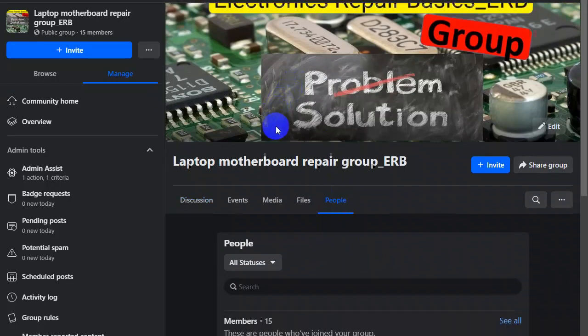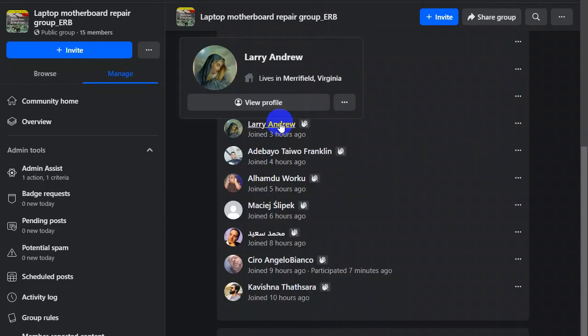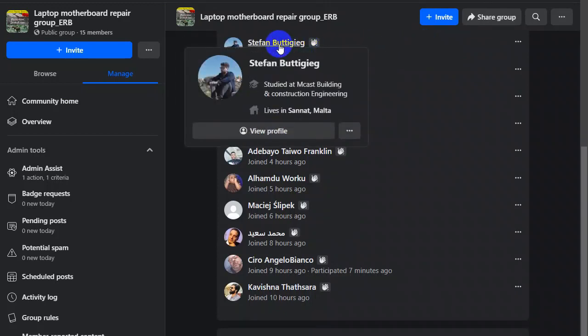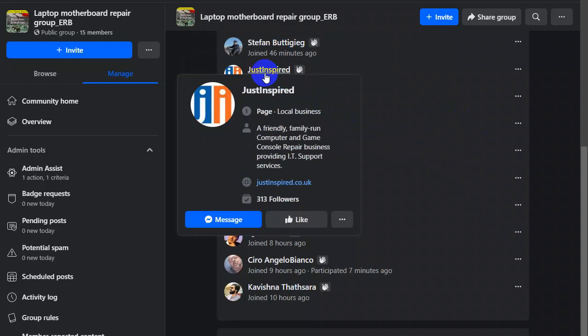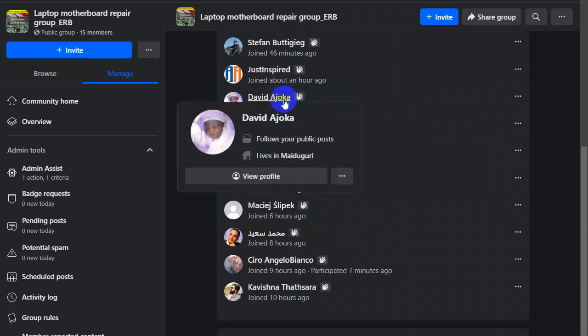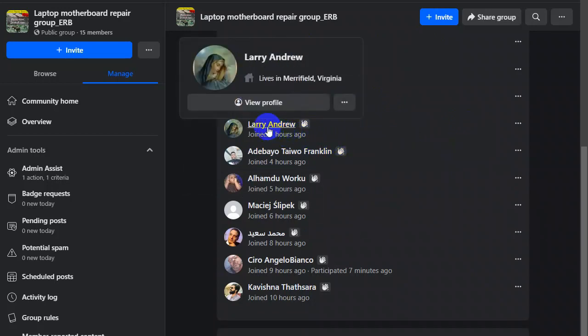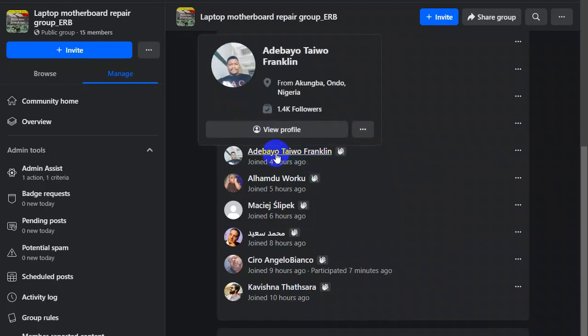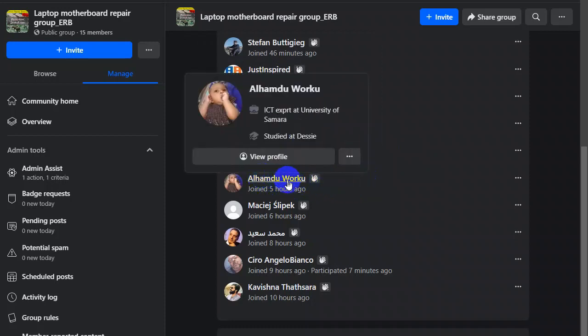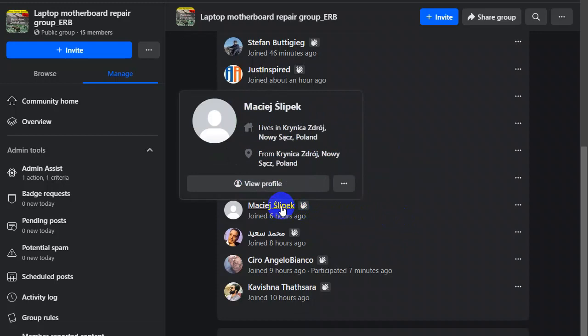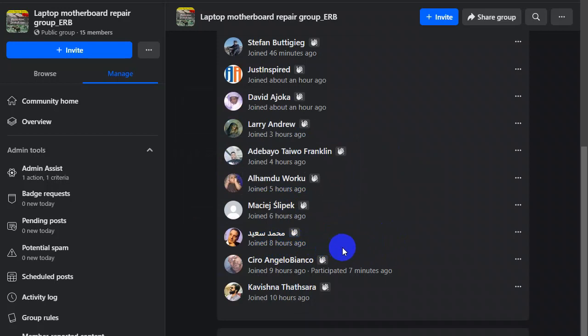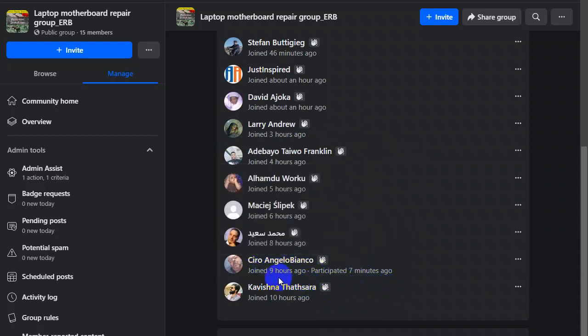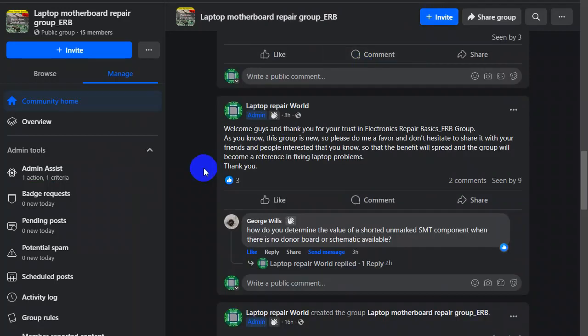So guys I want to thank these 15 people that trust me and joined this group, waiting for other followers. Thank you Steven from Malta, thank you Just Inspired, thank you David Ajoker, thank you Larry Andrew. Please if I didn't spell the name correctly, please excuse me. Thank you Muhammad Saeed, thank you Sarah Angelo.